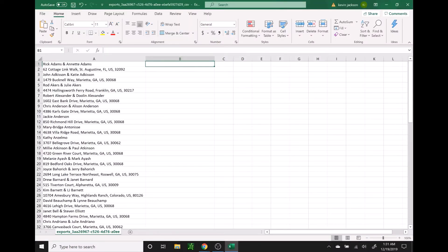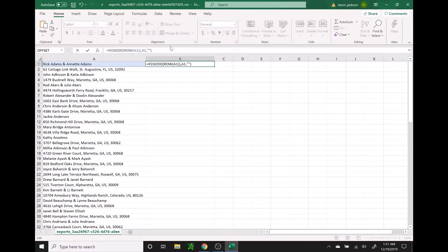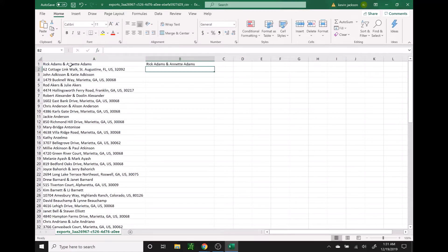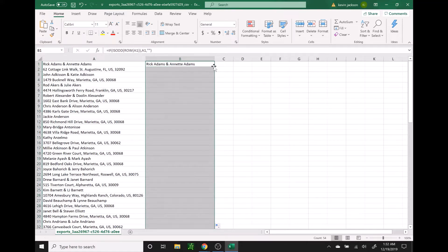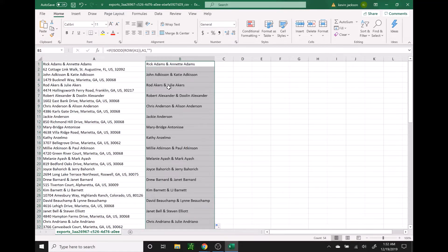So we're going to go ahead and copy this formula for the odd rows, go back into Excel, and in that B1 cell, we're just going to paste that code into the formula bar at the top and press Enter. We'll see that the first name is pulled right over. And then to copy that formula down so it pulls the rest of them, we're going to go to the bottom right corner — the cursor turns into a little black cross — and we just double click. It will pull all the different names down.